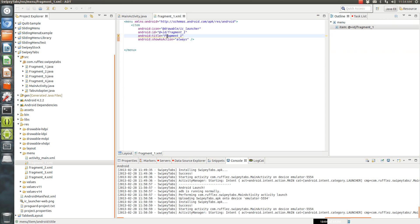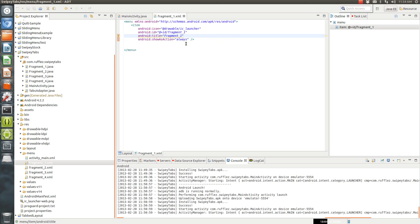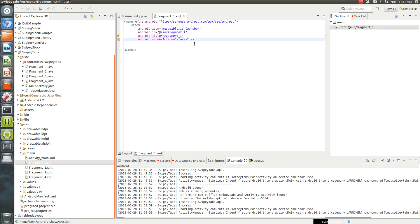And then I gave it a title, so this way when you long press it, it shows the name of the icon, and then to display the icon, you want to make it show as action, so always.